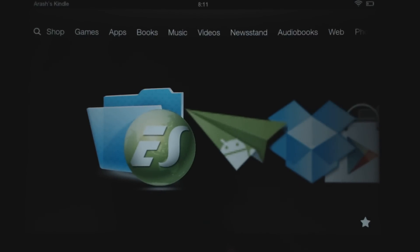This is Arash from Android Cabo, and today I want to do a quick video tutorial on ES File Explorer. This is a file explorer app that you can download from the Amazon App Store and the Google Play Store. I want to cover it because it's been updated and looks very different than before, and it's really what we recommend on Android Cabo to use for all your sideloading apps and rooting.